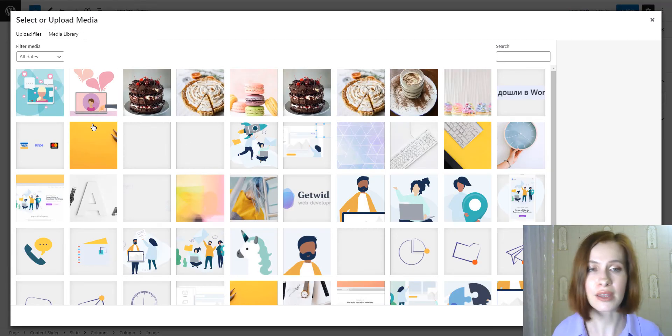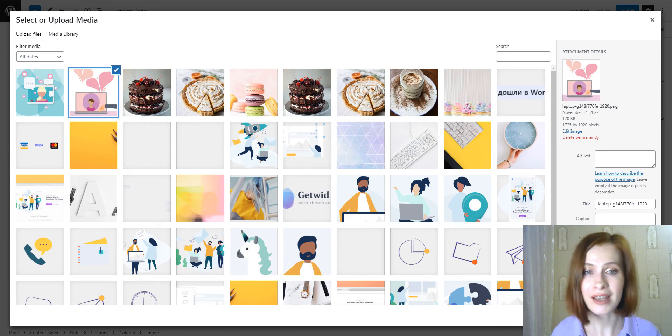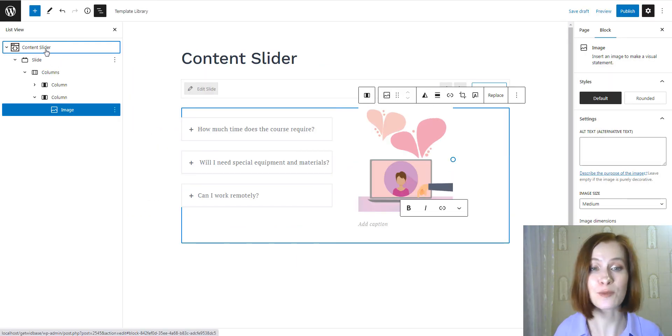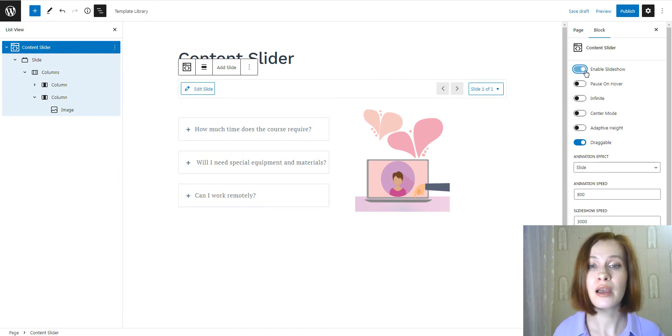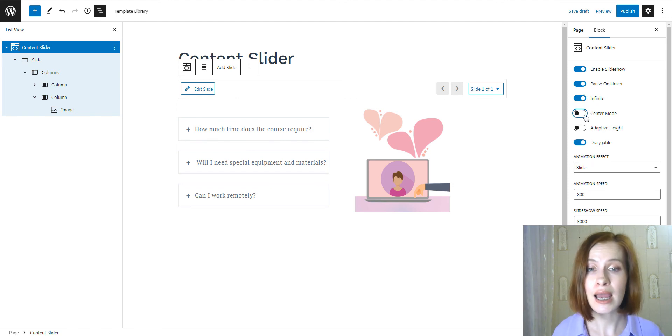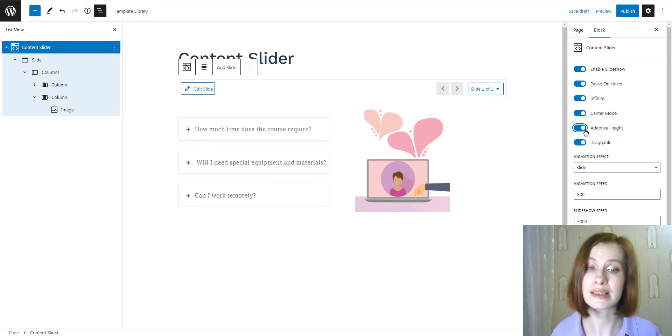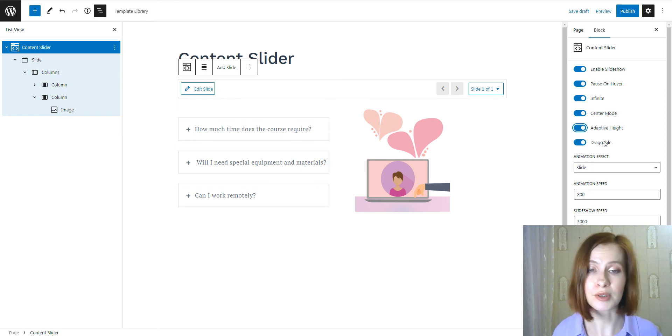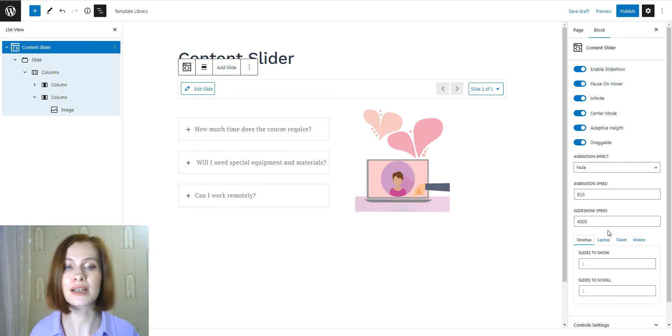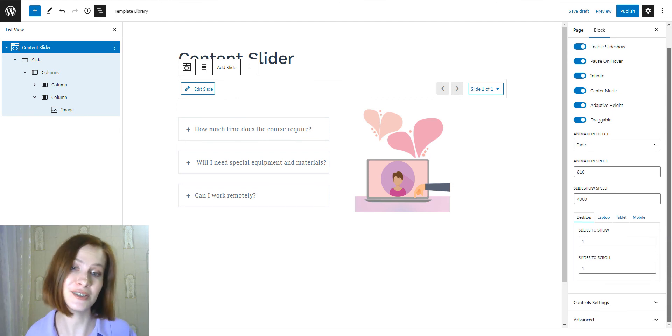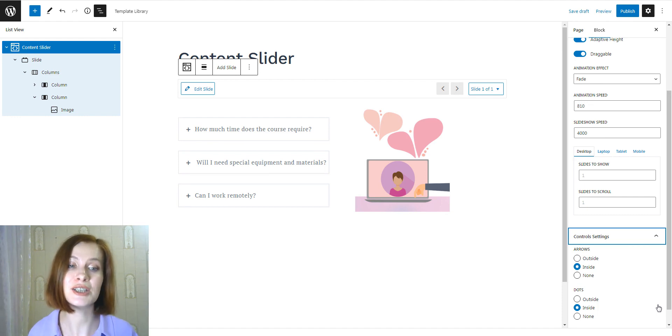Okay, and now it's high time to explore the content slider settings. With the help of the toggle switches, I will enable automatic slideshow, choose to pause the slider on hover, make this sliding infinite, and enable the center mode. And if you enable adaptive height, the slider will change its size based on the size of the content inside it. To allow users to switch sliders with mouse dragging, I've enabled the draggable option. Then I want to select the animation effect and customize its speed. What's more, we can customize the look of slides on different devices by choosing the number of slides to show and scroll. In addition, don't miss the chance to set the navigation button styles.